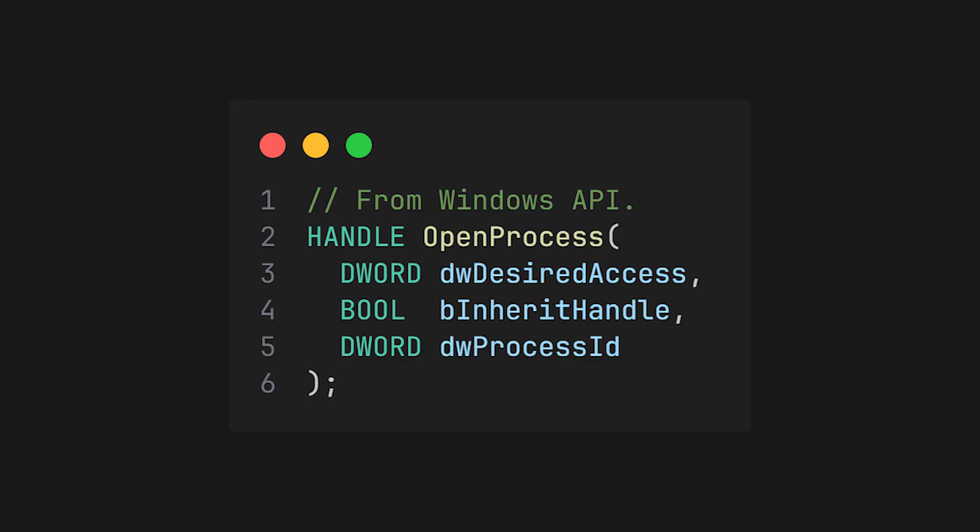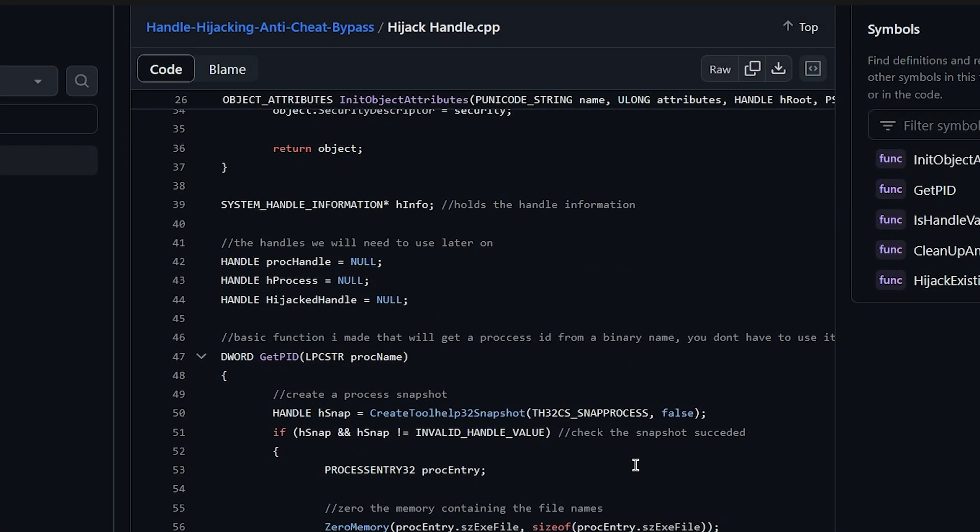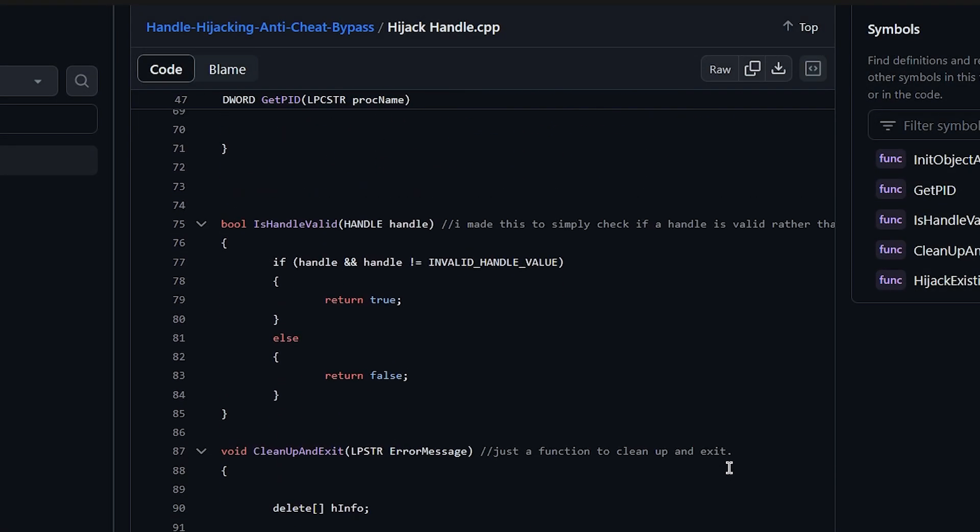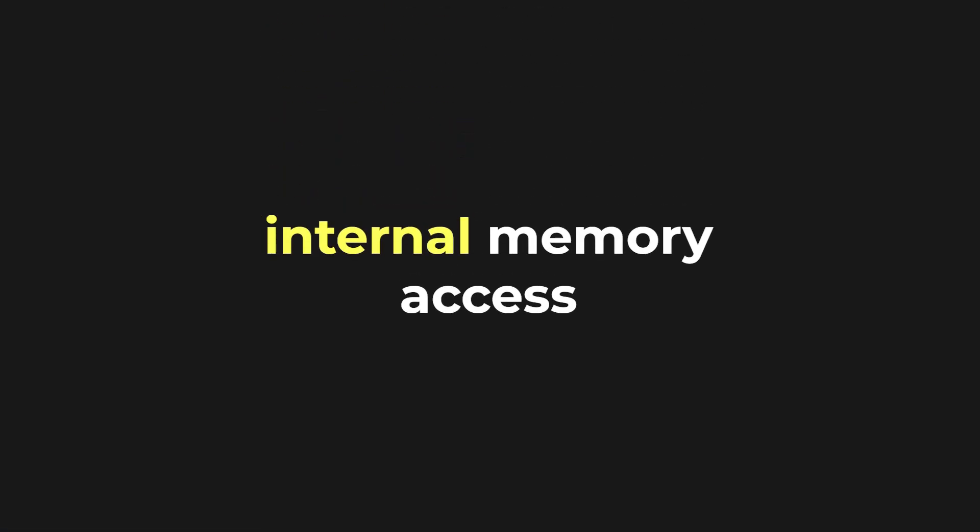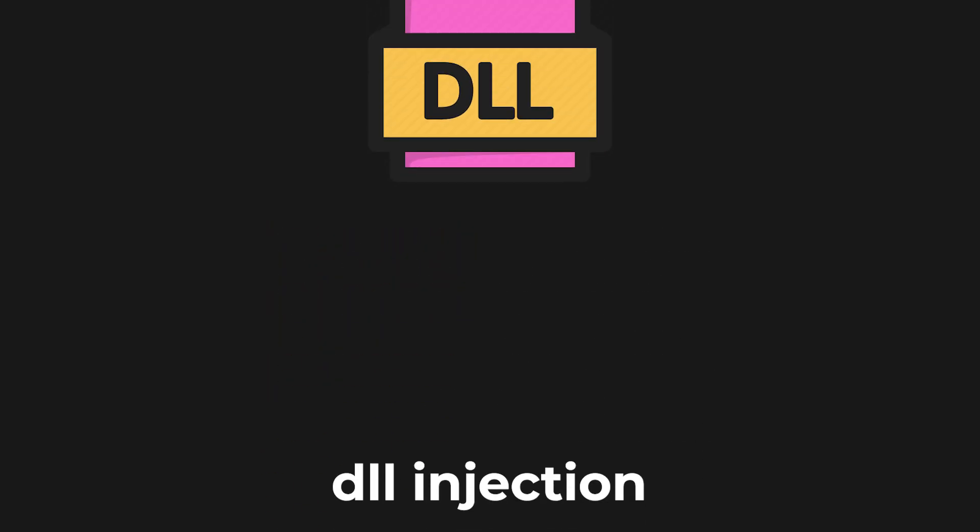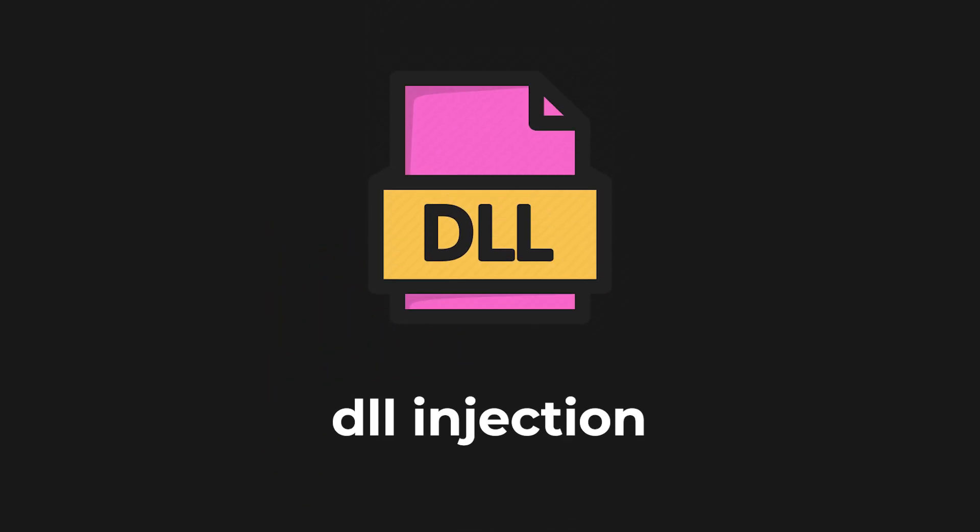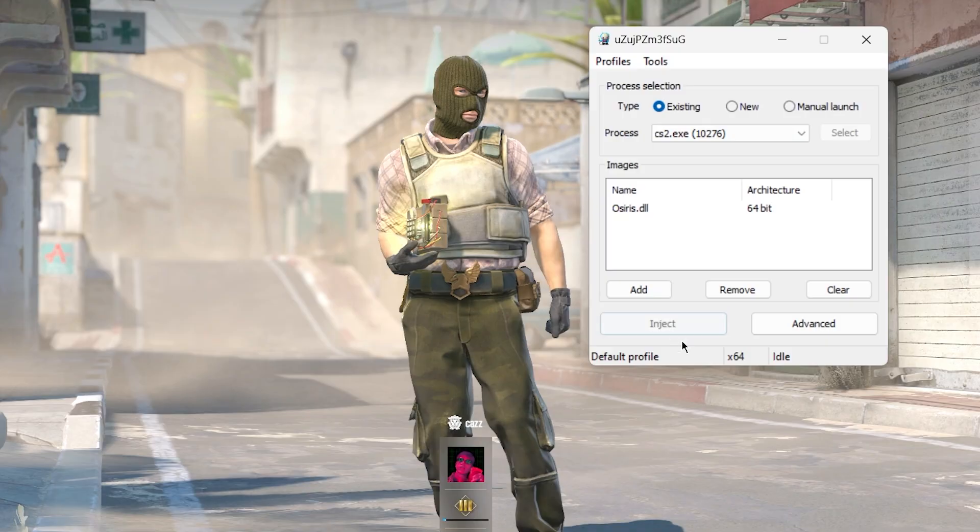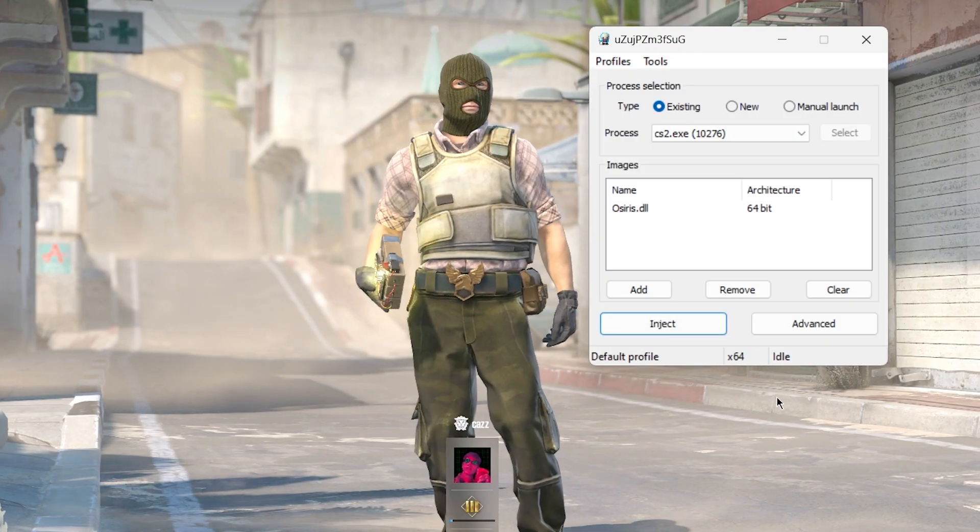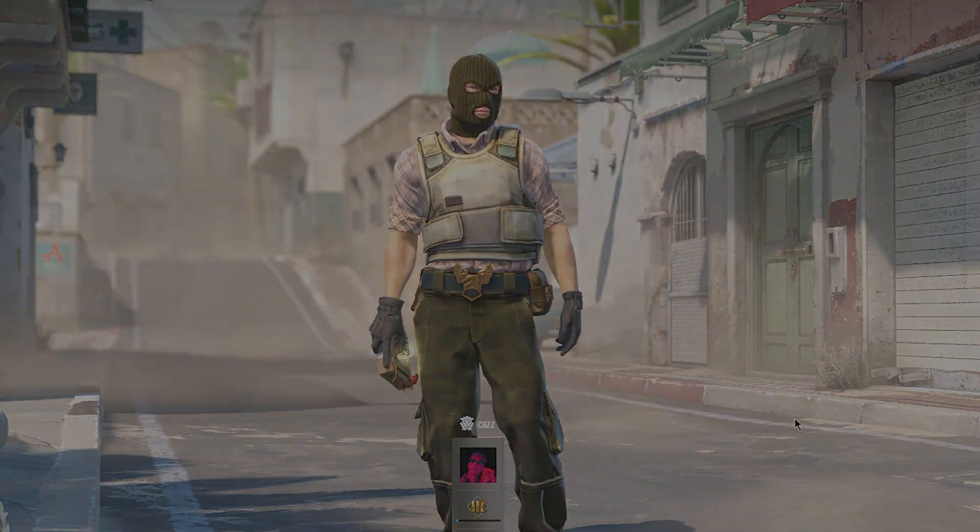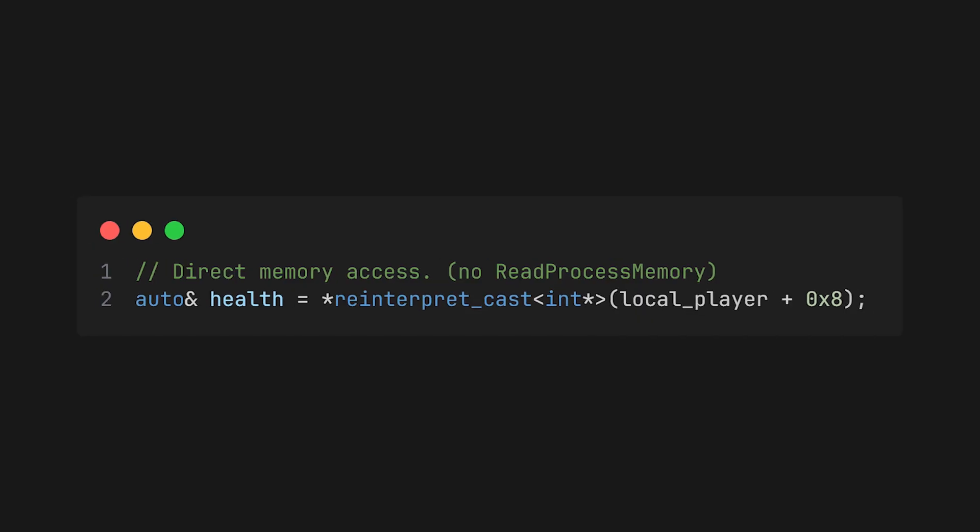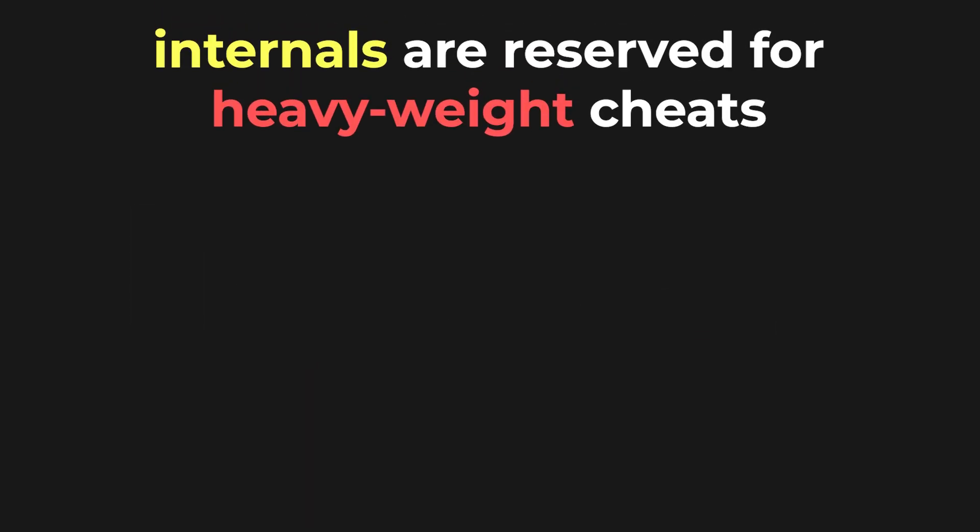Therefore, you might want to look into handle hijacking if your game has an anti-cheat. There are also internal ways of accessing memory, namely through the process of DLL injection. By forcing a game to load your library, you gain complete memory access. You can literally access the game's variables directly through pointer arithmetic with offsets.